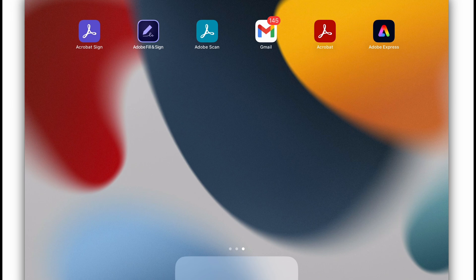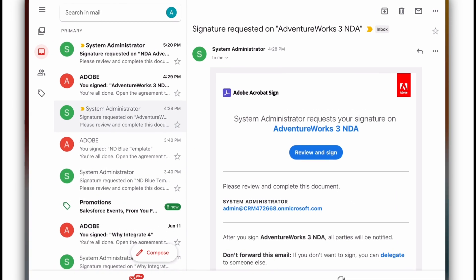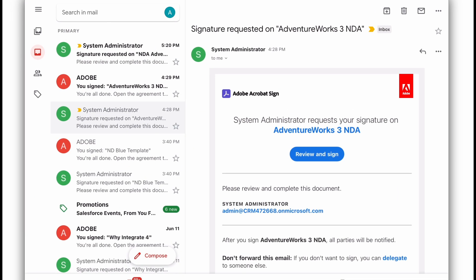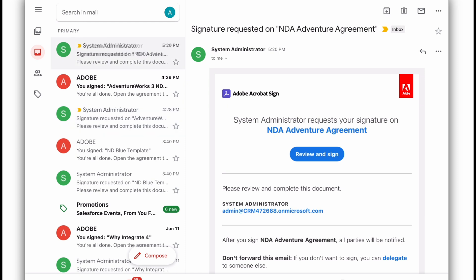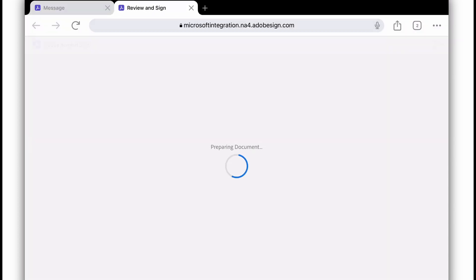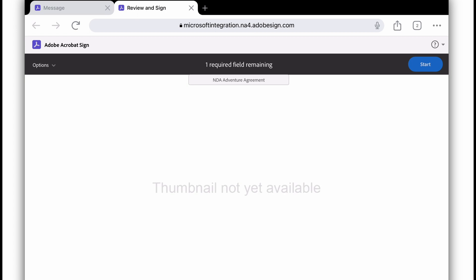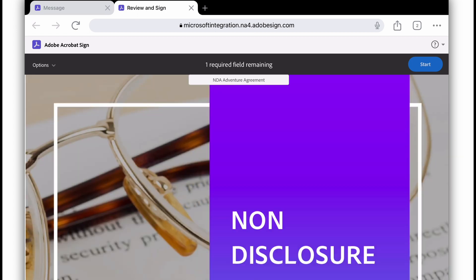So here I am on my tablet. I'm going to open up my Gmail, play the role of the recipient. My very first email at the top, select that. System Administrator, request your signature on NDA Adventure Agreement. I'll just hit Review and Sign. Keep in mind, I don't have to install anything, download anything, anything at all like that. I just have to have an email that works, and in this case, my tablet.